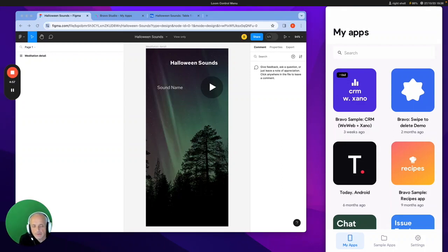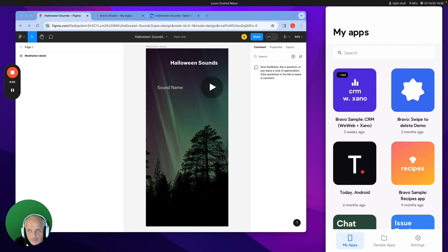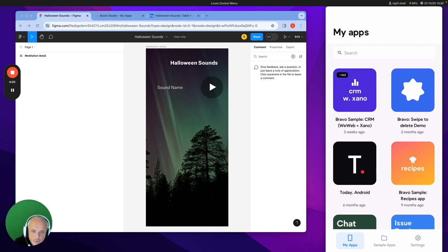Hi, today I thought I'd do something that's relevant for the time of year, which is to do a little Bravo application for Halloween.